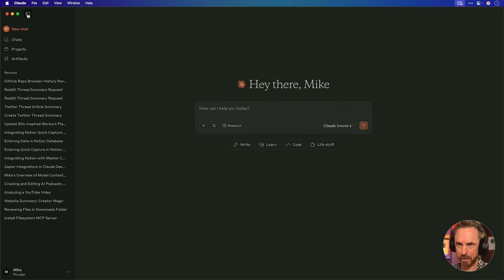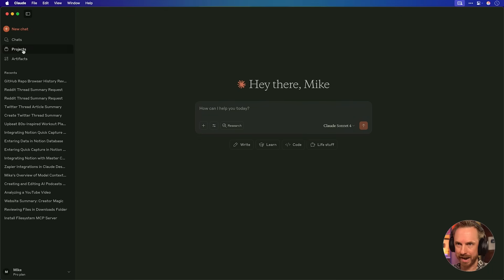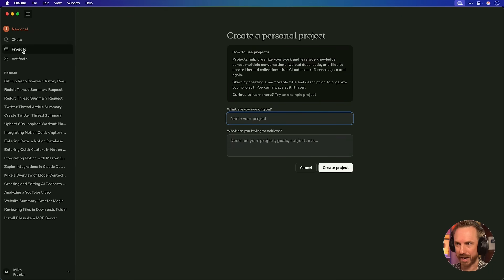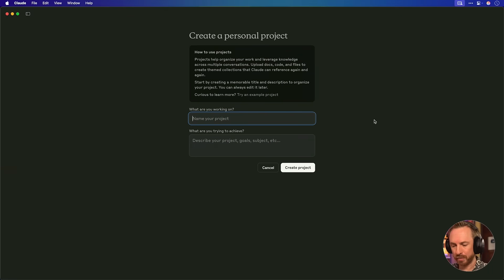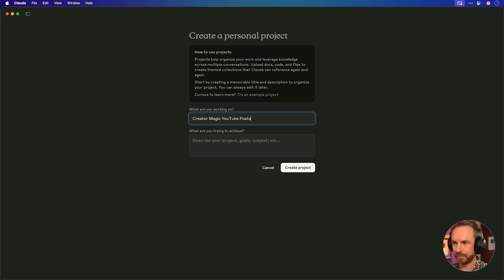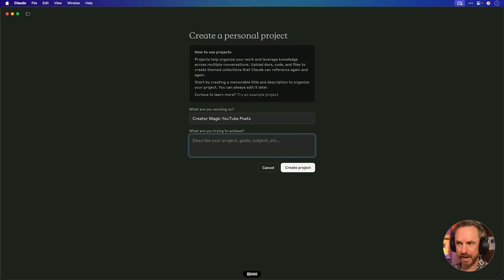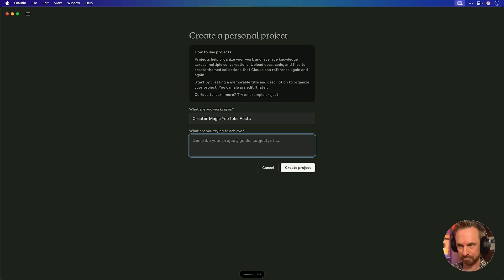So now we create a project. I'm going to pop open the sidebar and click into Projects. We'll call the project Creator Magic YouTube Posts. You will be responsible for creating amazing social media posts based on my YouTube content. There we go. That's a pretty good description for my first project. Let's create it.